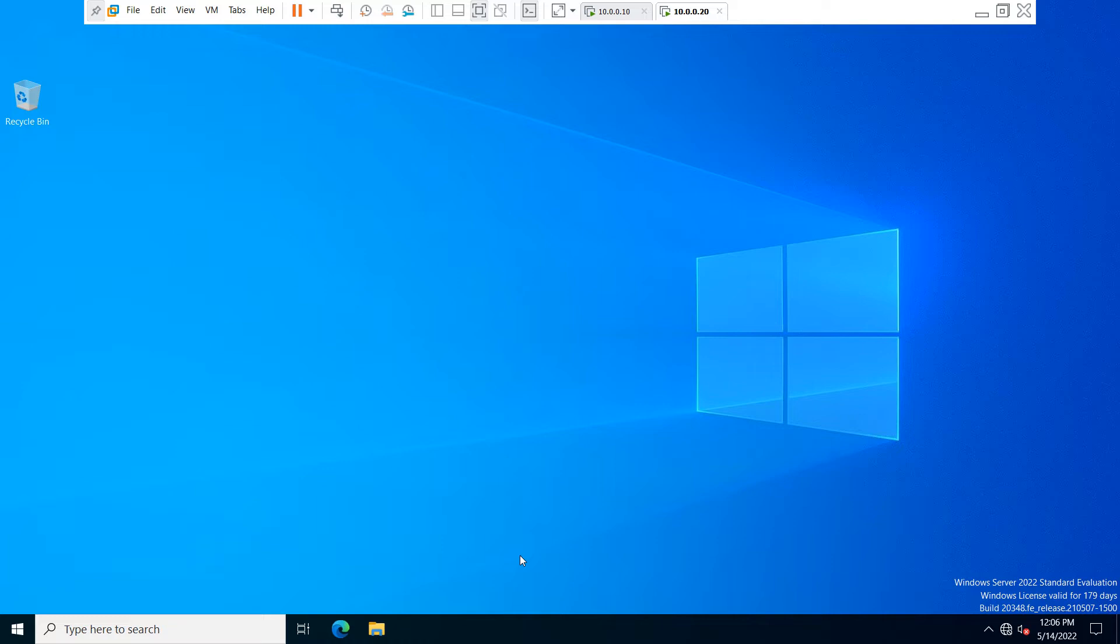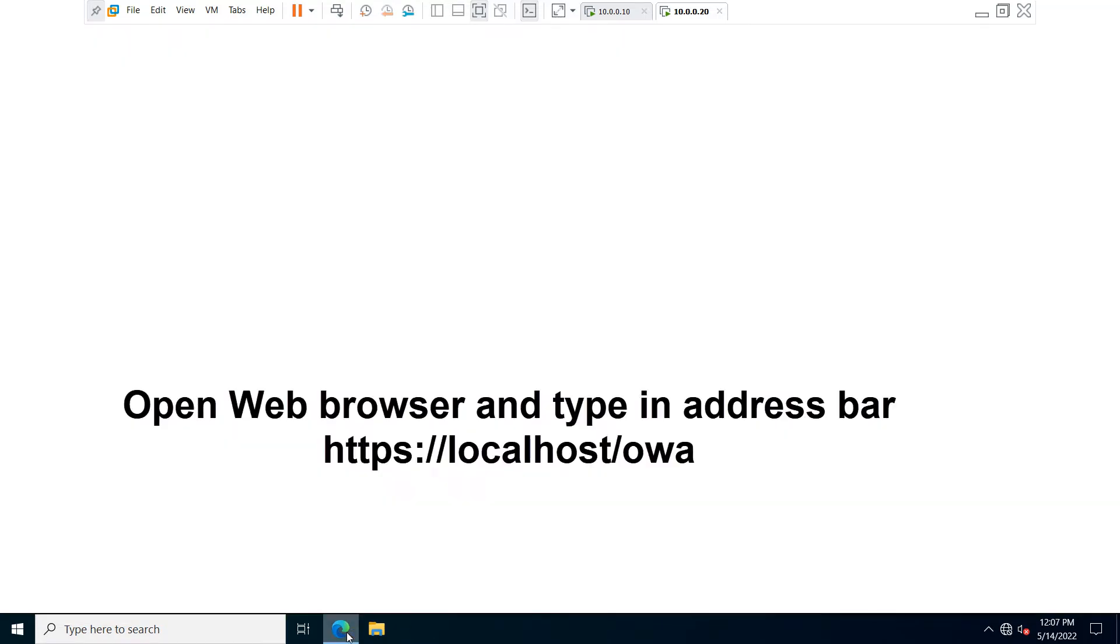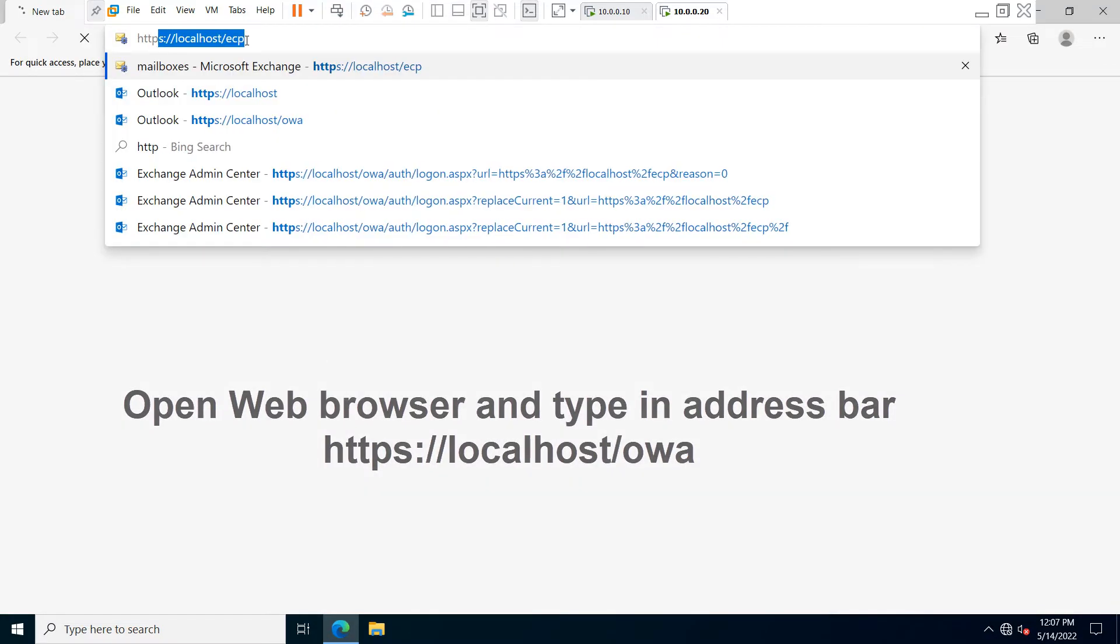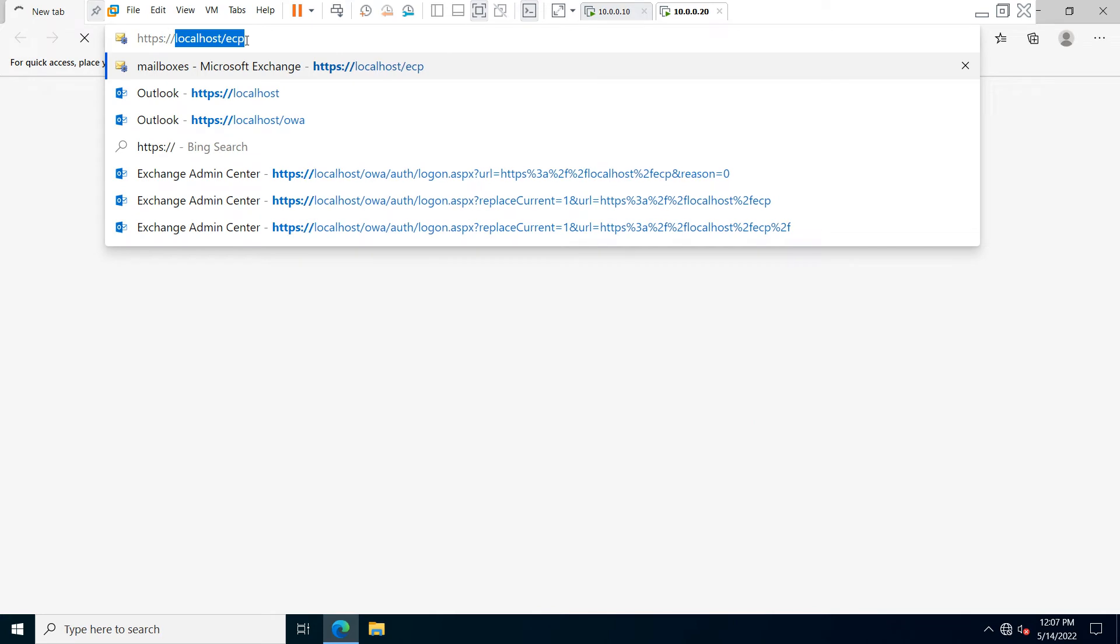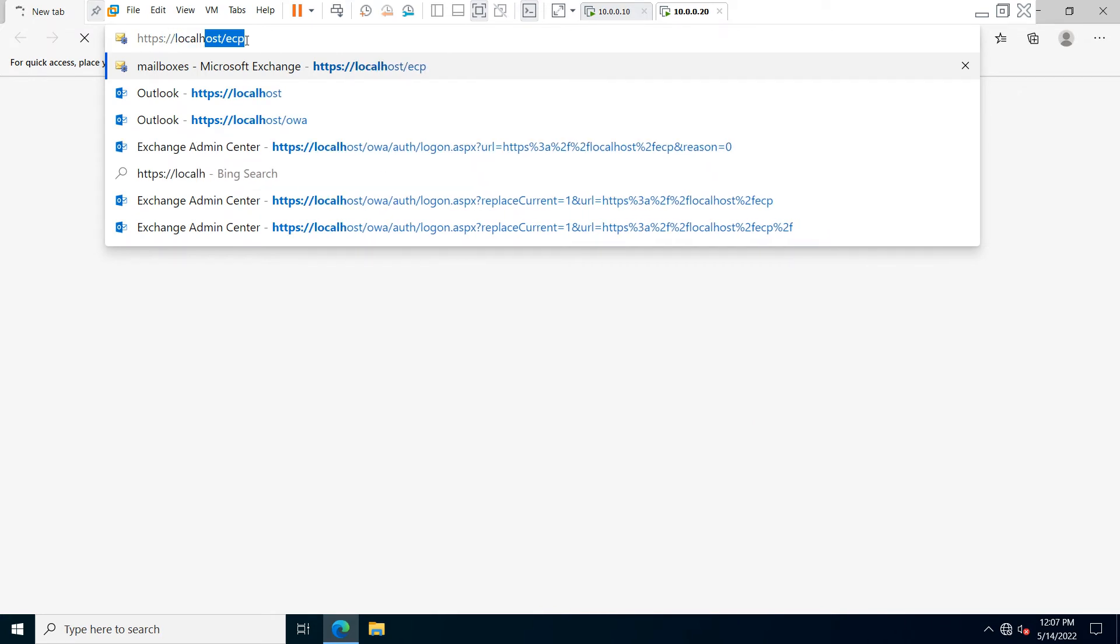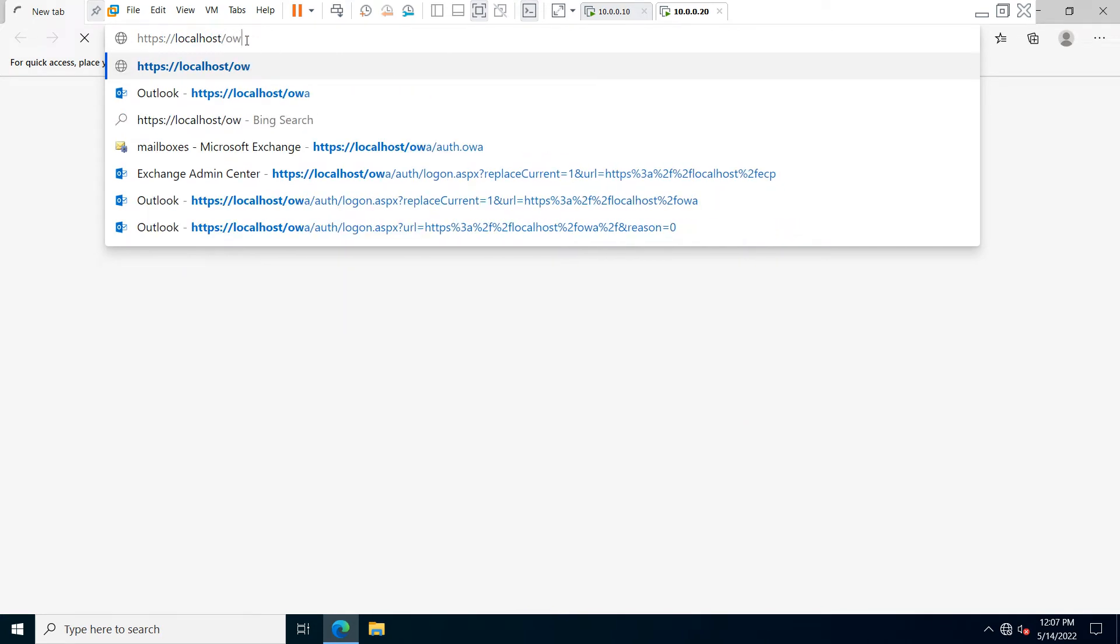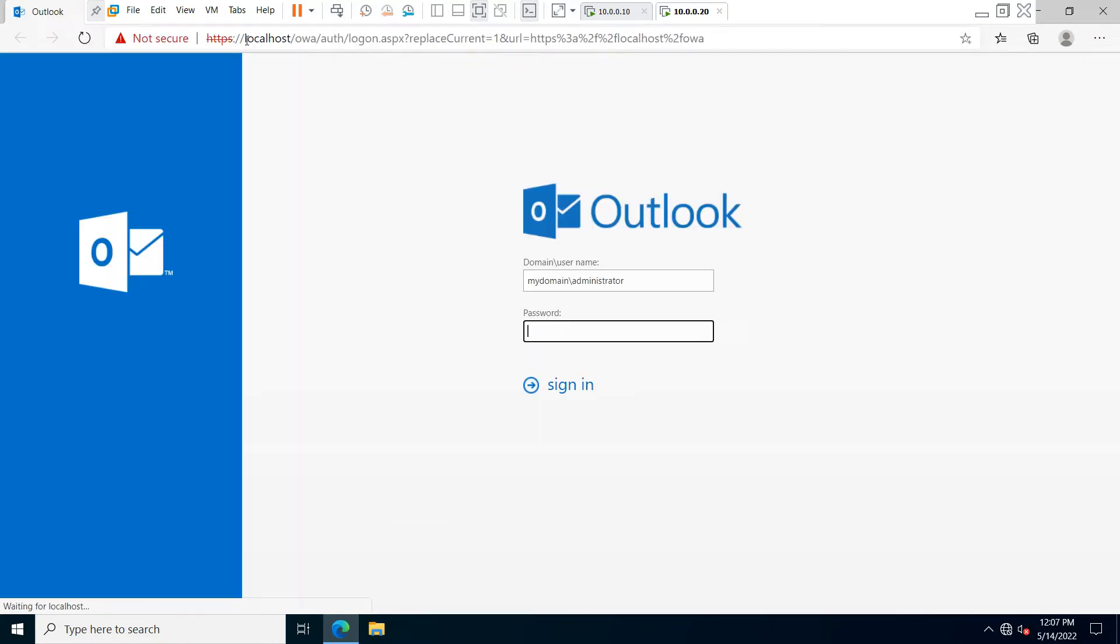You can see this is our server machine. If you want to access your OWA by web browser, you have to just open any web browser. I am going to open Microsoft Edge web browser, and in the address bar you have to type https://localhost/owa and hit enter.